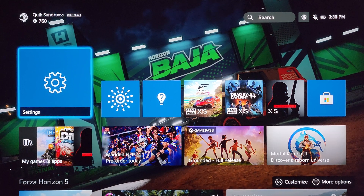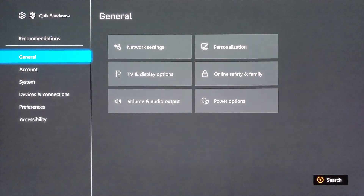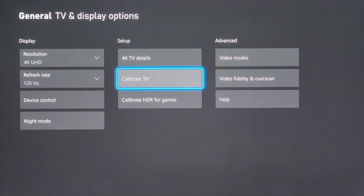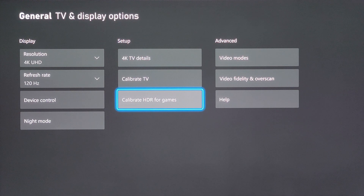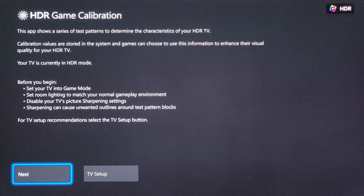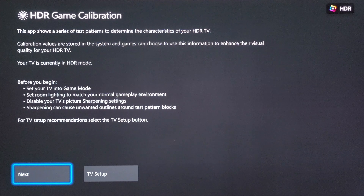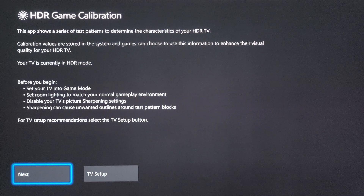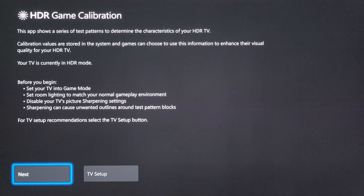First thing we're going to do is go into settings on the Xbox, navigate to TV and display options, and then over to calibrate HDR for games. The reason why we're going here first is for that little pop-up you see in the top right hand corner indicating we're now in an HDR image. You're going to need to access dynamic tone mapping on your LG TV and you can't do that unless you're in an HDR image.